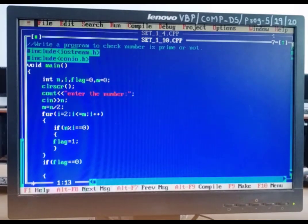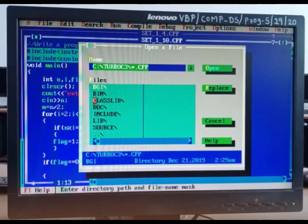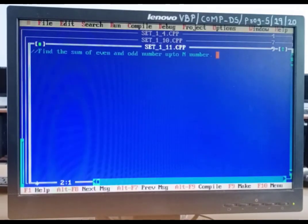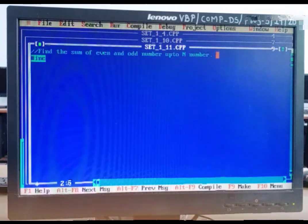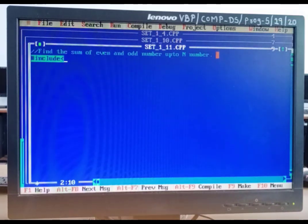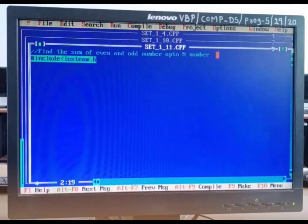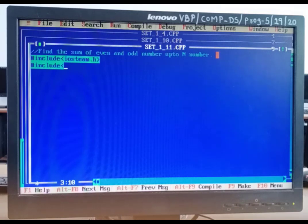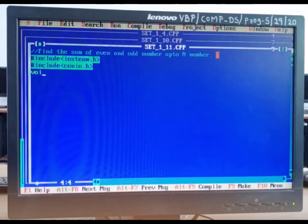Our next program is: find the sum of even and odd numbers. You all know what odd and even numbers are — odd: 1, 3, 5; even: 2, 4, 6. In this program, we want to sum all odd numbers and all even numbers separately from 1 to n. For that, first we write our header files: iostream.h and conio.h. After this, our void main function.